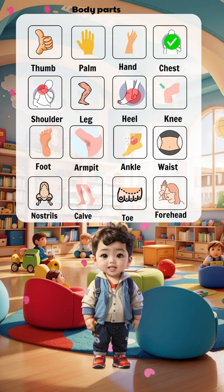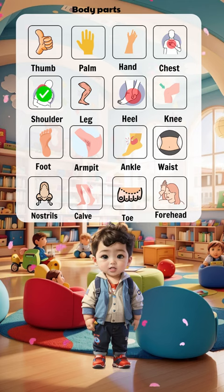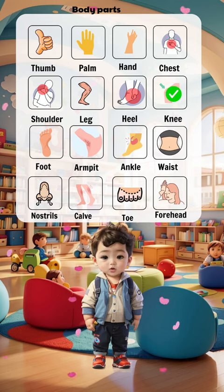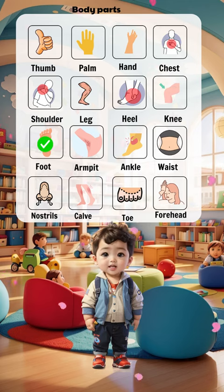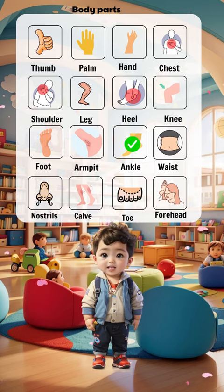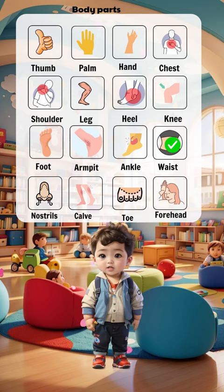Chest, shoulder, legs, heel, knee, foot, armpit, ankle, waist.